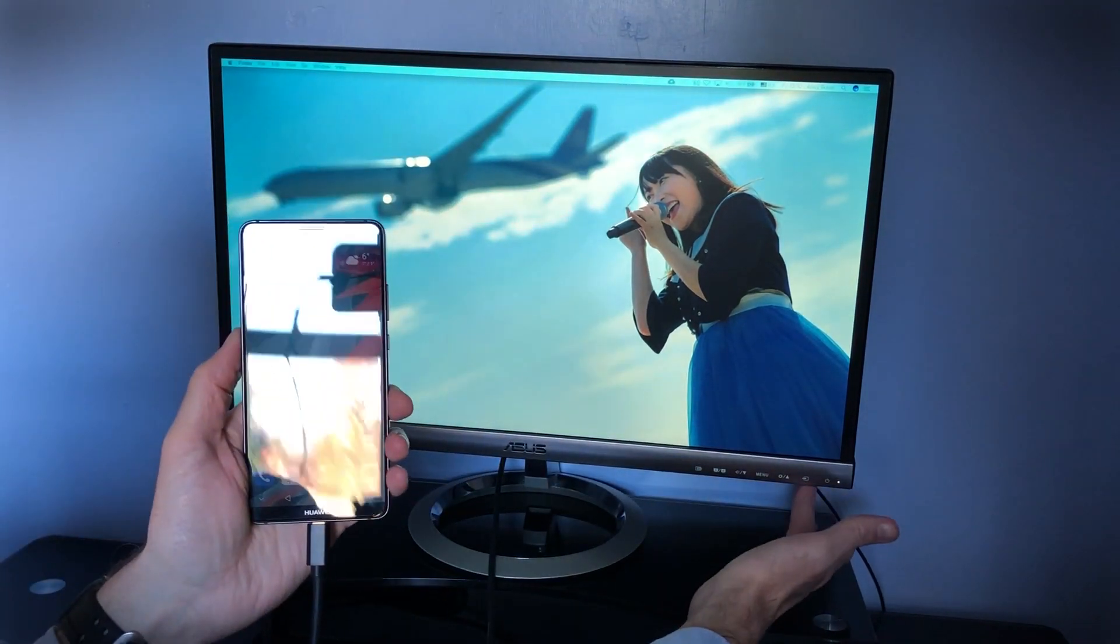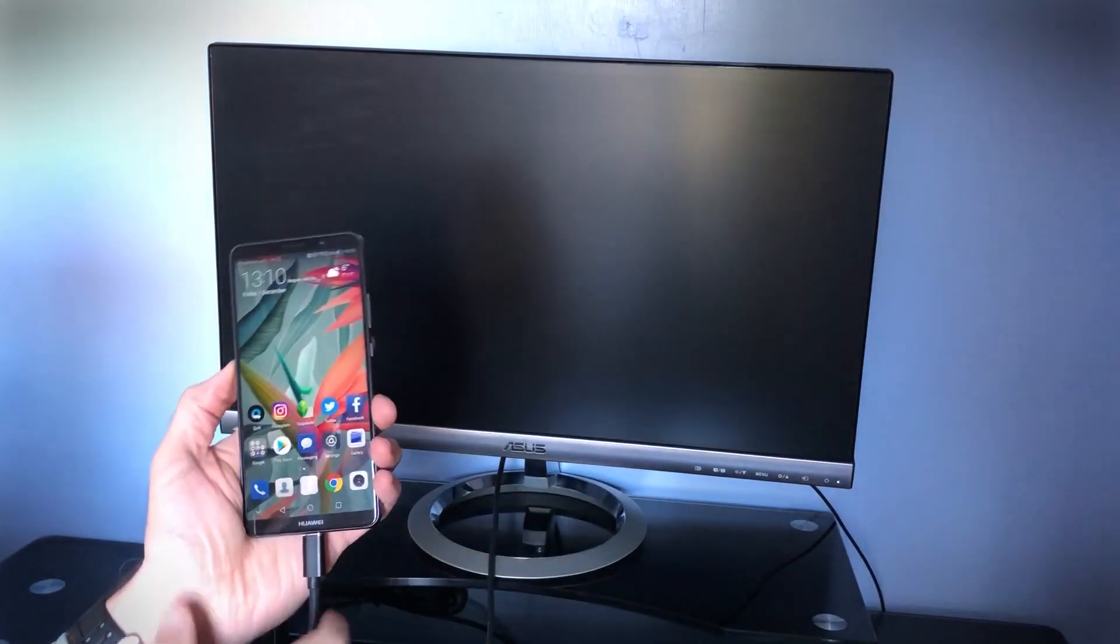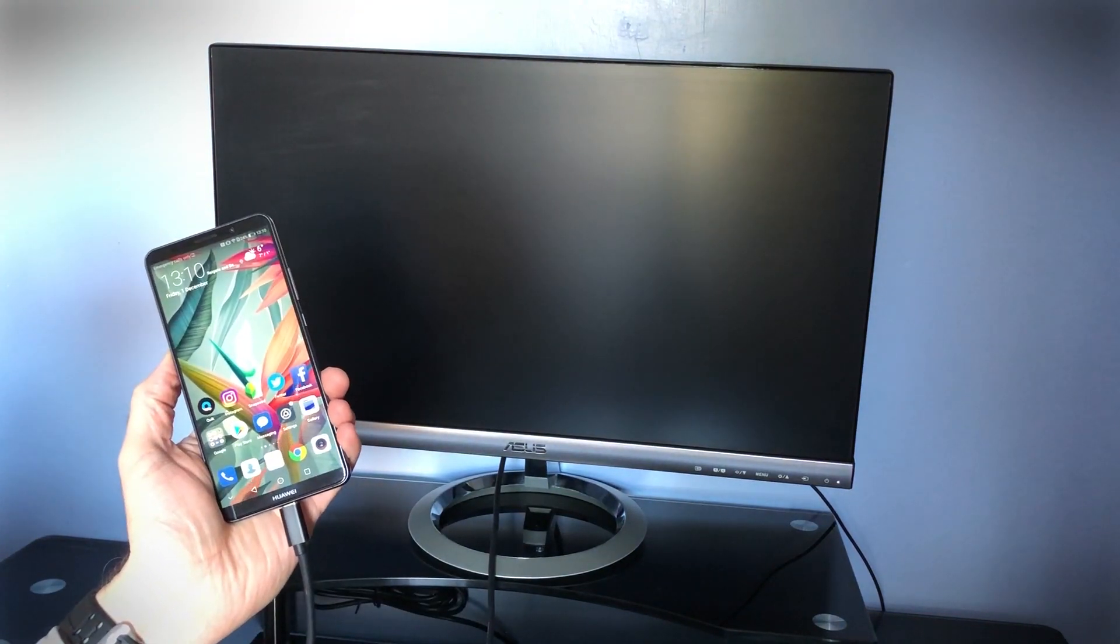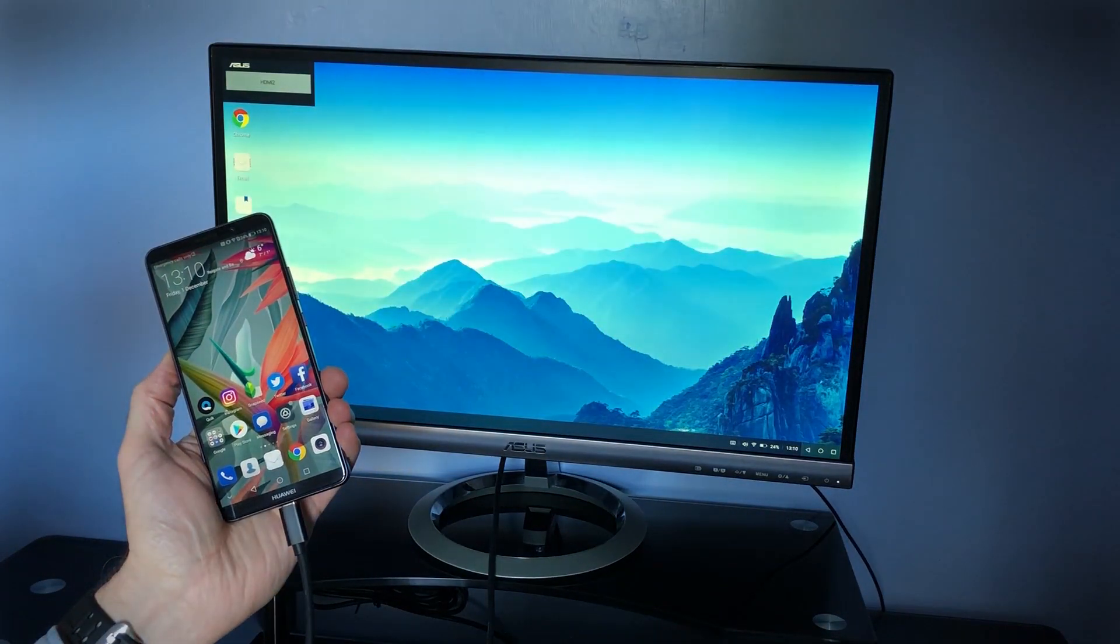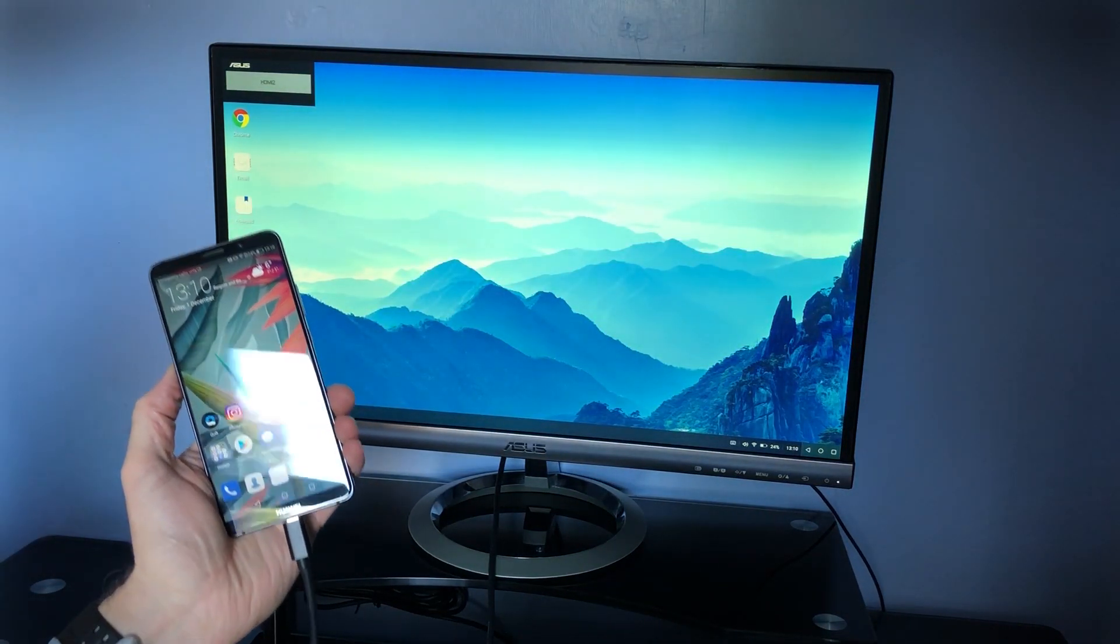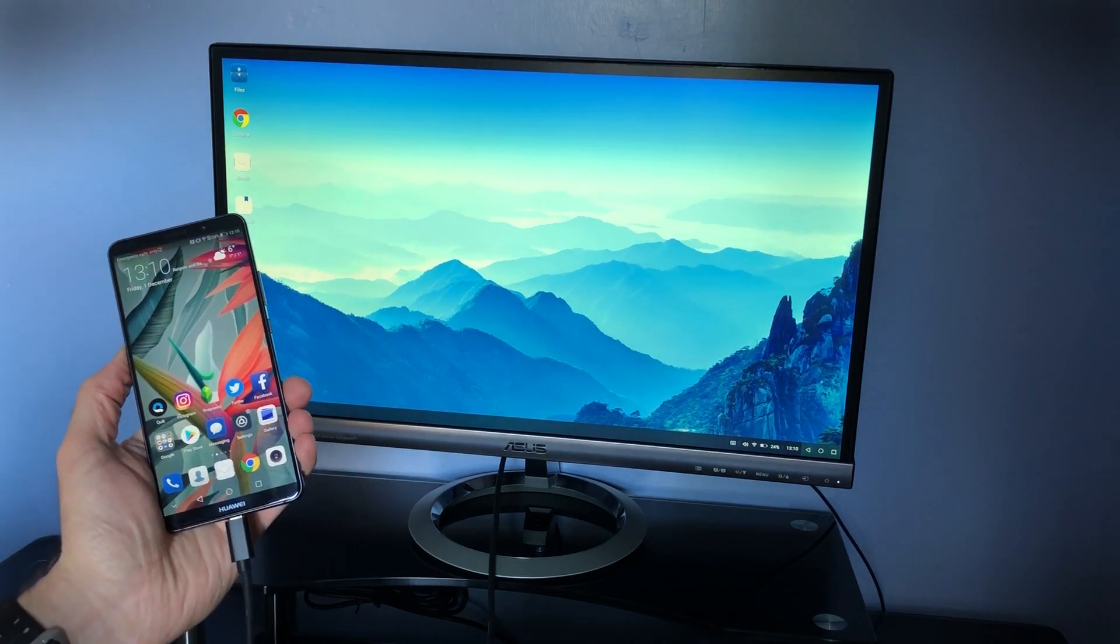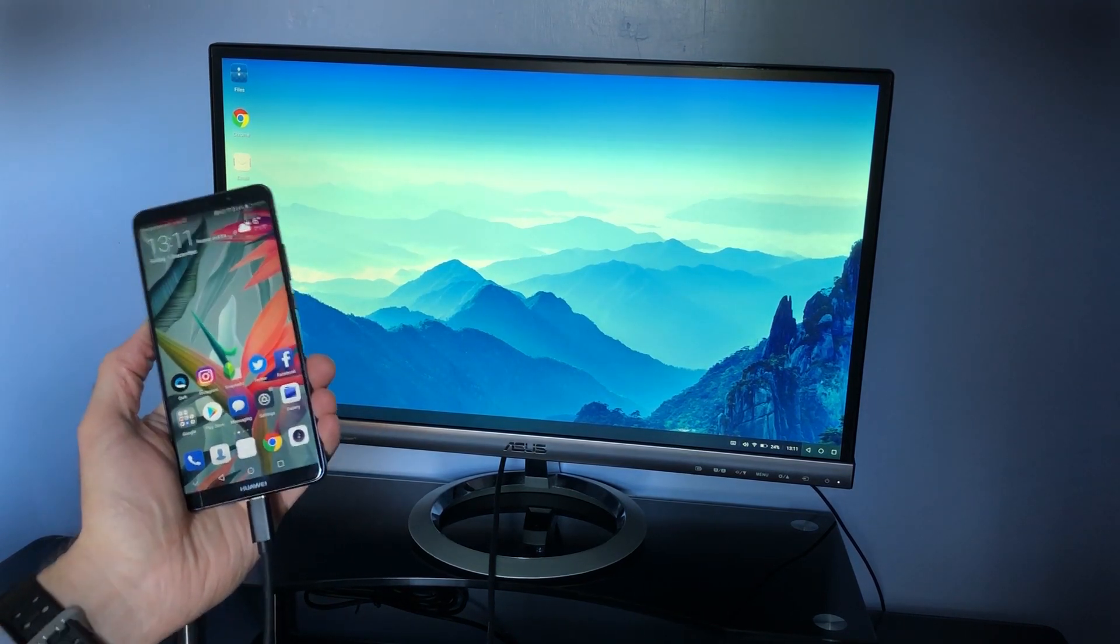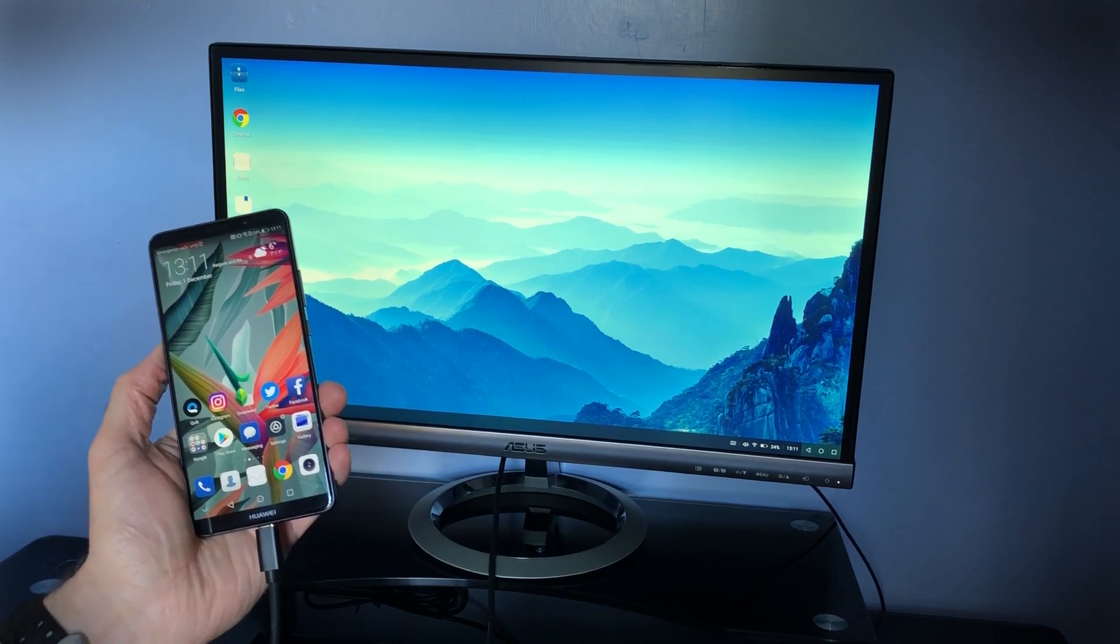We change the source. And you get your complete Huawei phone experience on a desktop monitor.